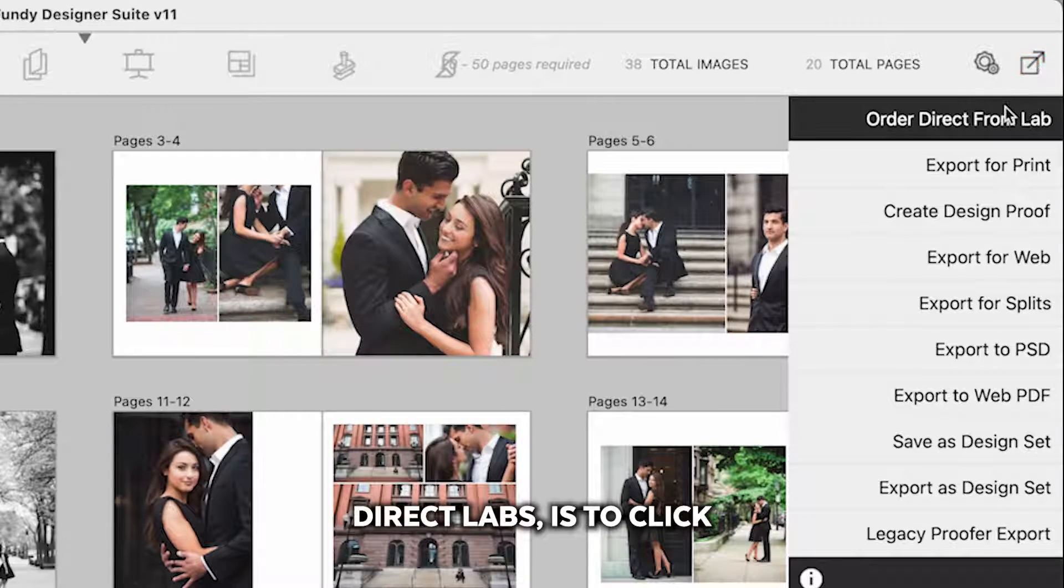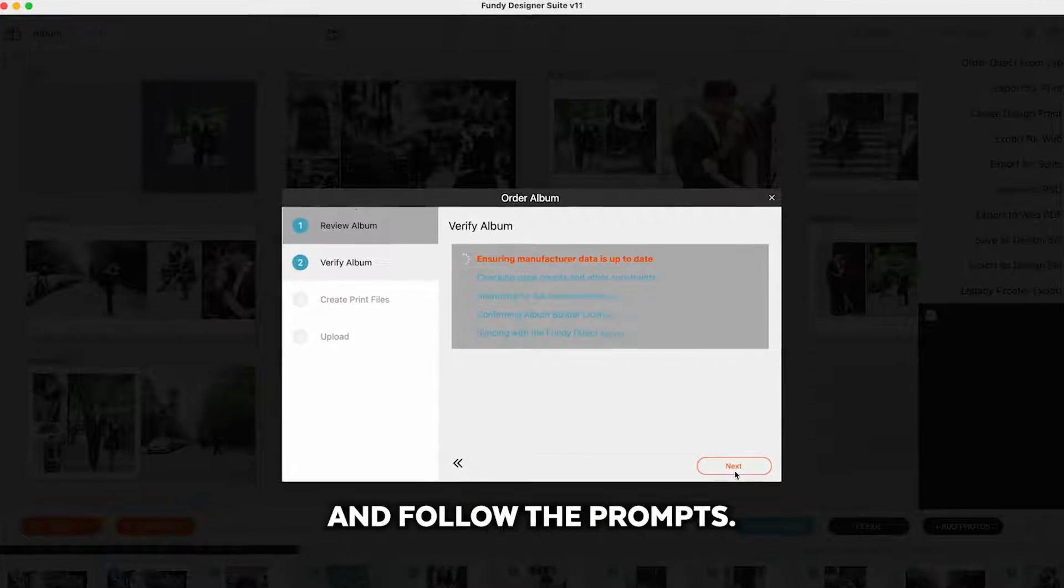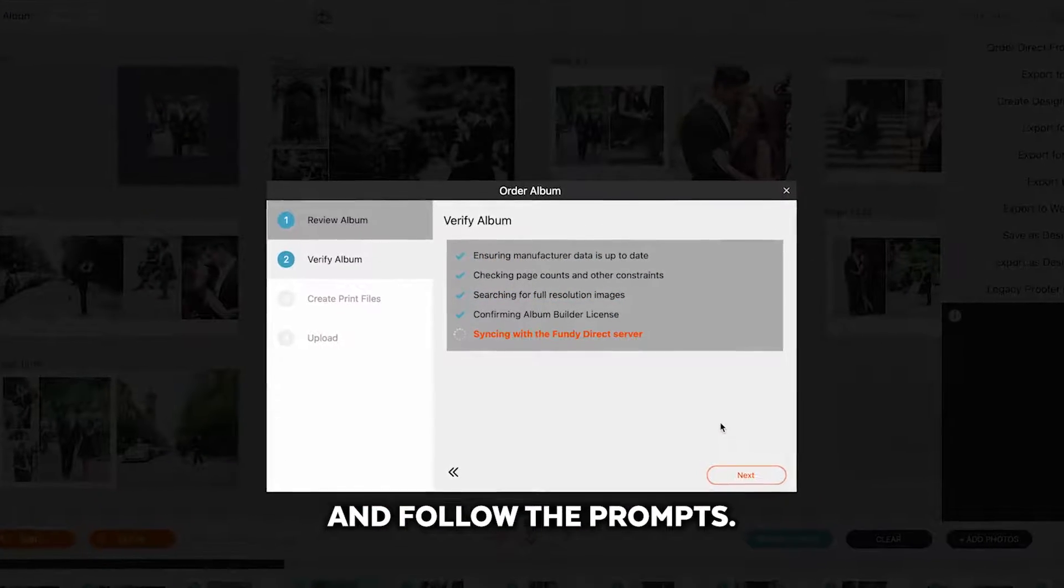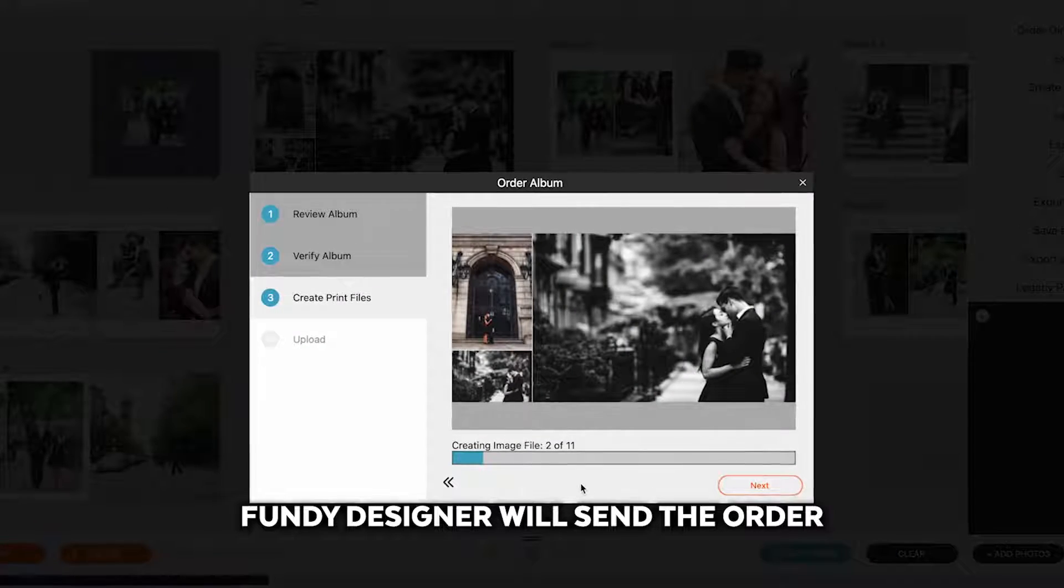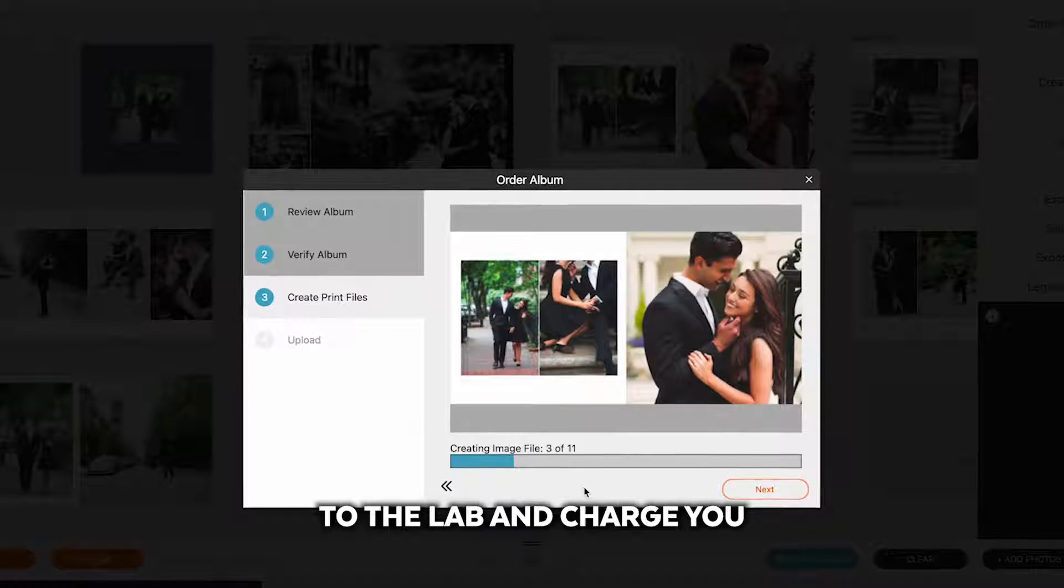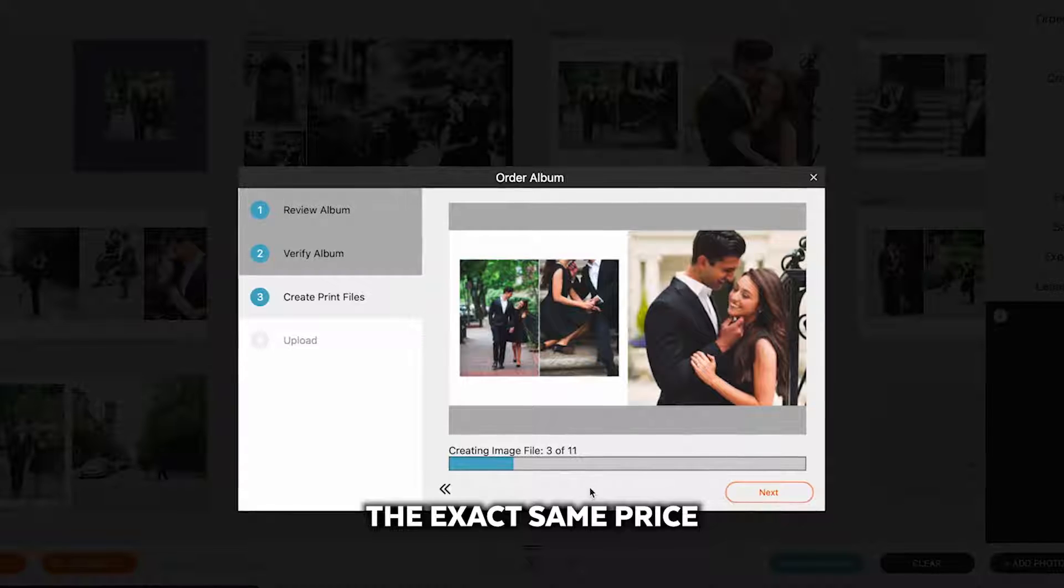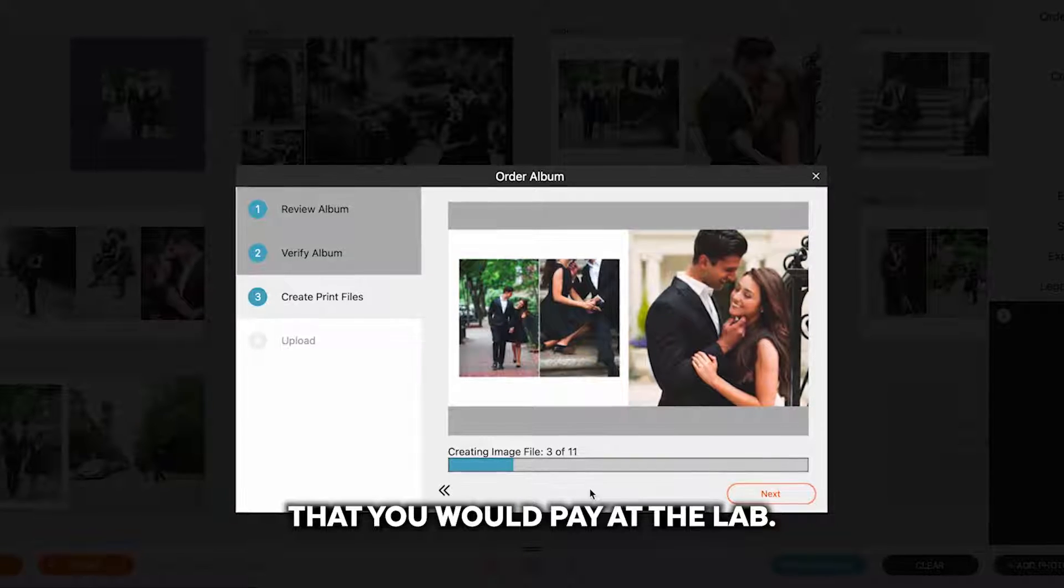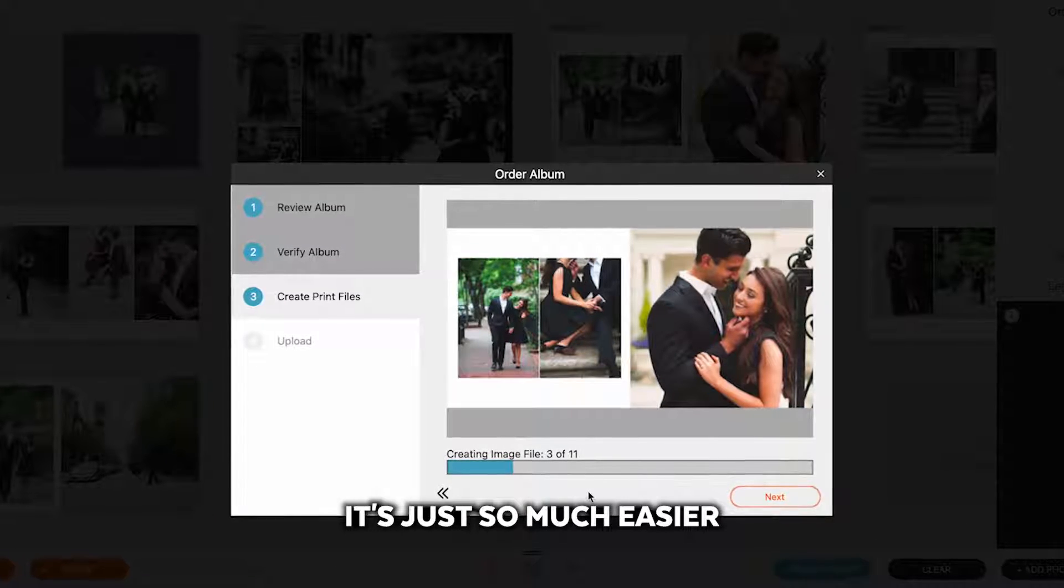Direct Labs is to click Order Direct from Lab and follow the prompts. Fundy Designer will send the order all the way to the lab and charge you the exact same price that you would pay at the lab. It's just so much easier.